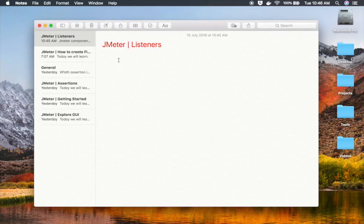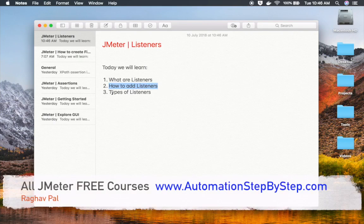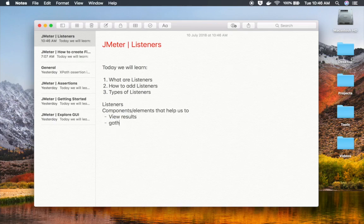Hello and welcome to this session on JMeter beginner tutorial. Today we are going to learn all about listeners — what they are, how to add listeners in JMeter, and the different types of listeners. Listeners are the components or elements in JMeter that help us view results and gather information about our test, like different metrics that we will see just now.